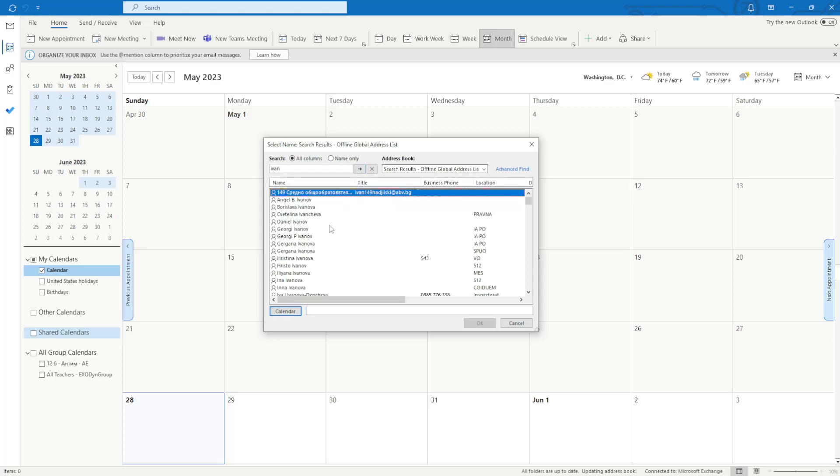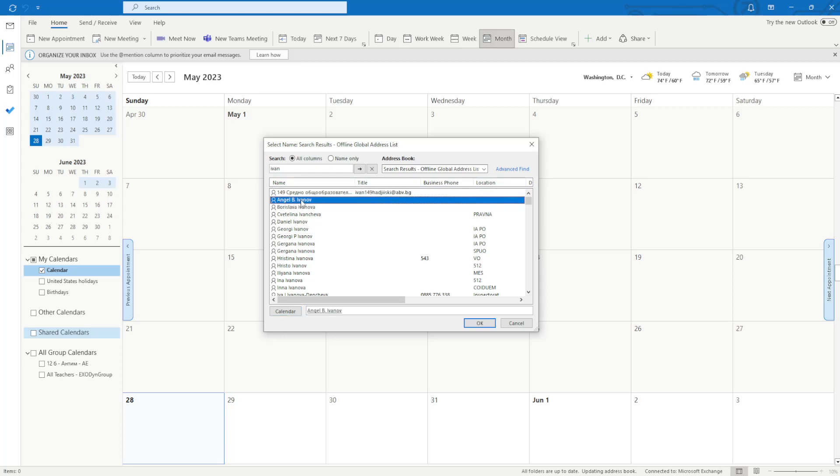You should get all of the people's names right here and after you have located the person that you want to add, all you have to do is double left click on it until it pops up next to calendar and then you click on OK.